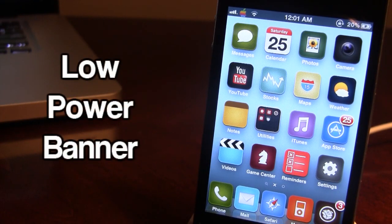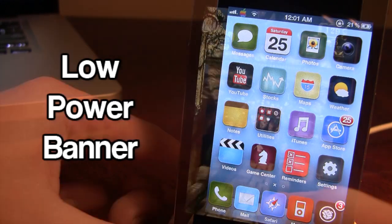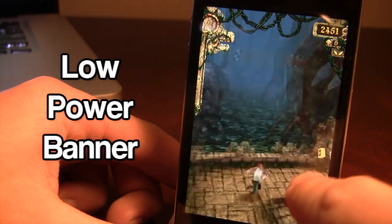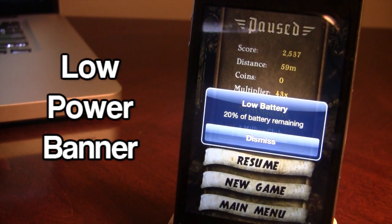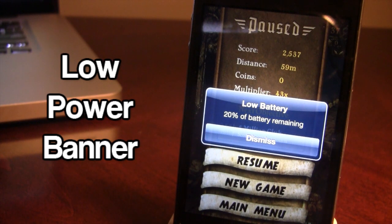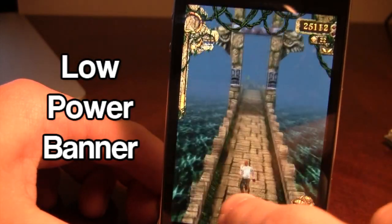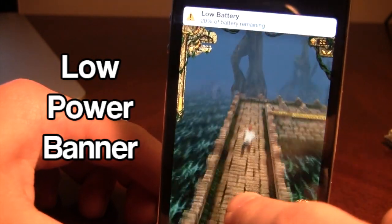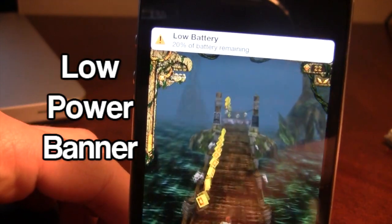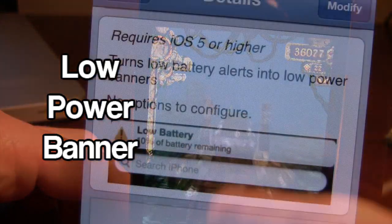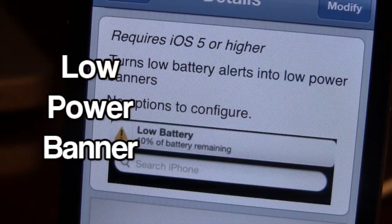Up next is a Cydia tweak called Low Power Banner. When your device reaches 10% or 20% battery, you normally get an annoying pop-up that pauses your game. This tweak converts it into a banner notification. So while playing Temple Run, when the battery hits 20%, instead of a disruptive pop-up you get a small banner at the top that says 'Low Battery,' and your game continues uninterrupted. It's a free Cydia tweak.